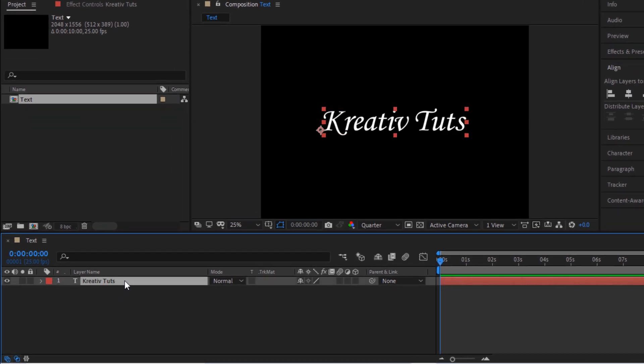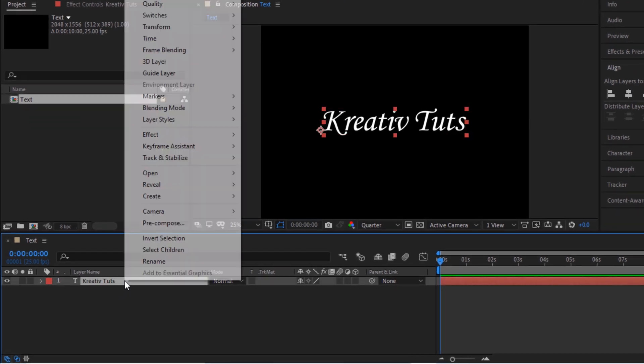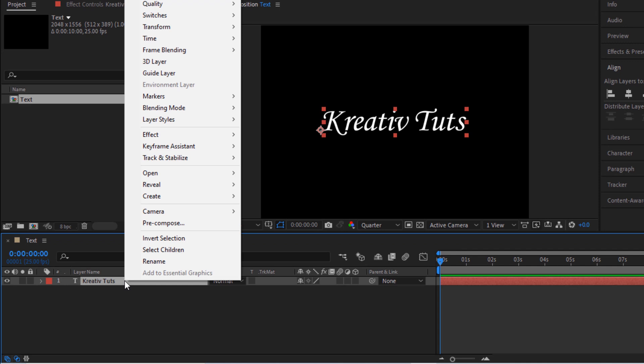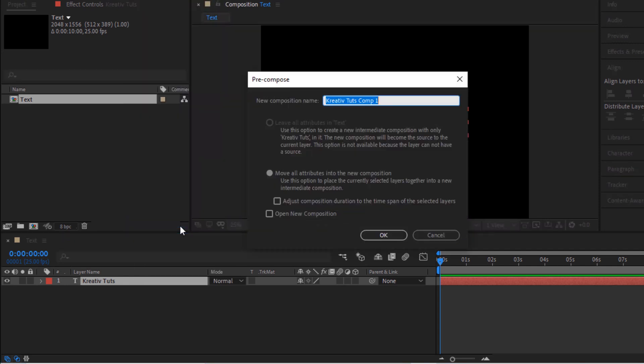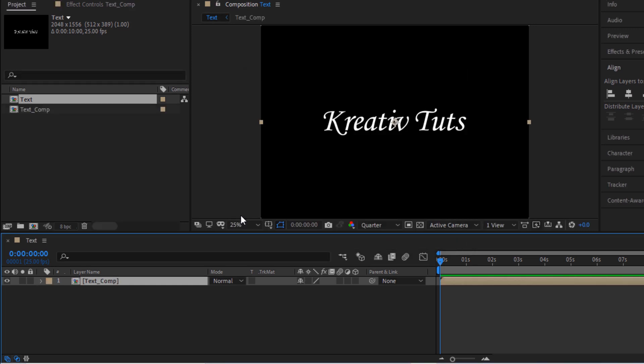Now select the text layer, right click and pre-compose it. Rename it to text_comp. Click OK.